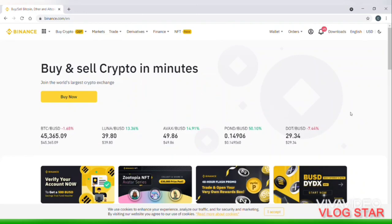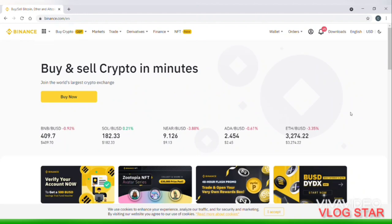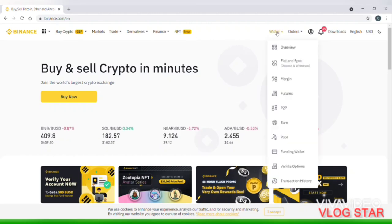Hi everyone, we are here to help you with the video. We are here to help you with the Binance export trade. The account balance is zero and we are here to help you with the deposit.